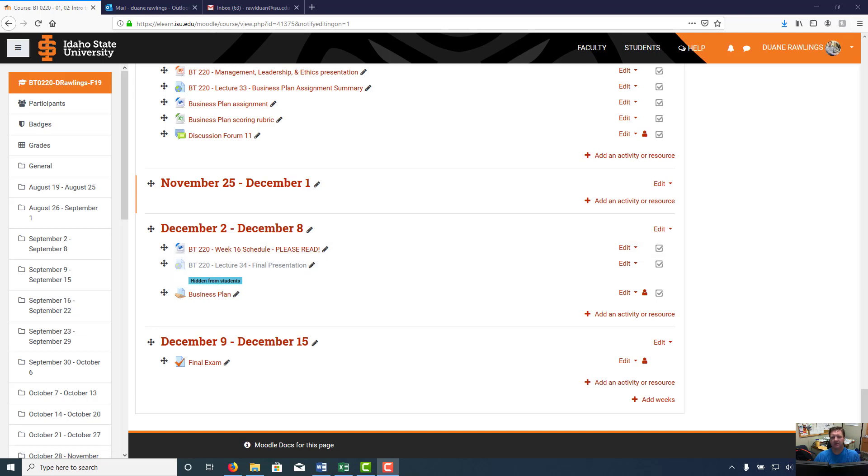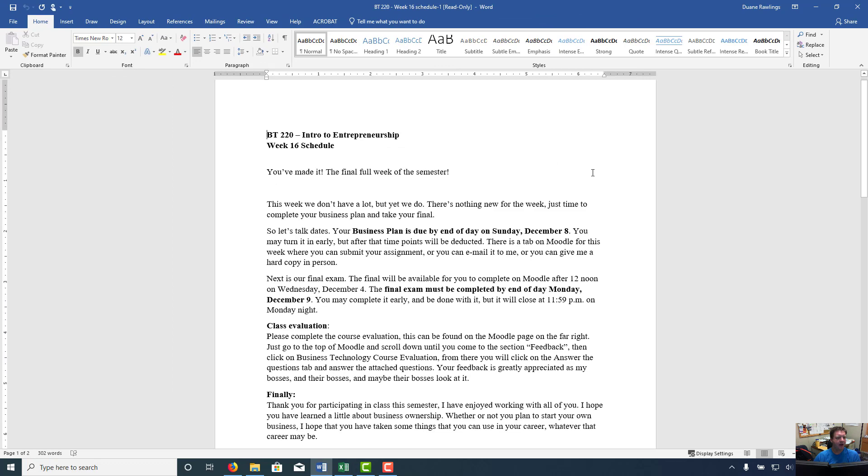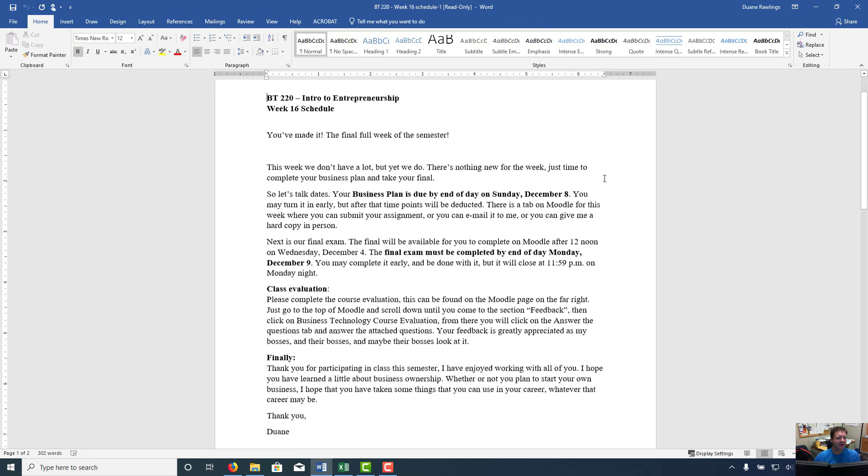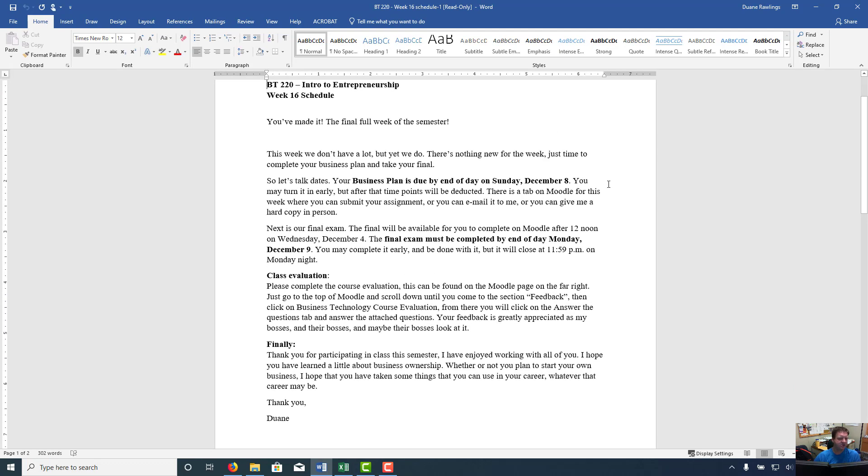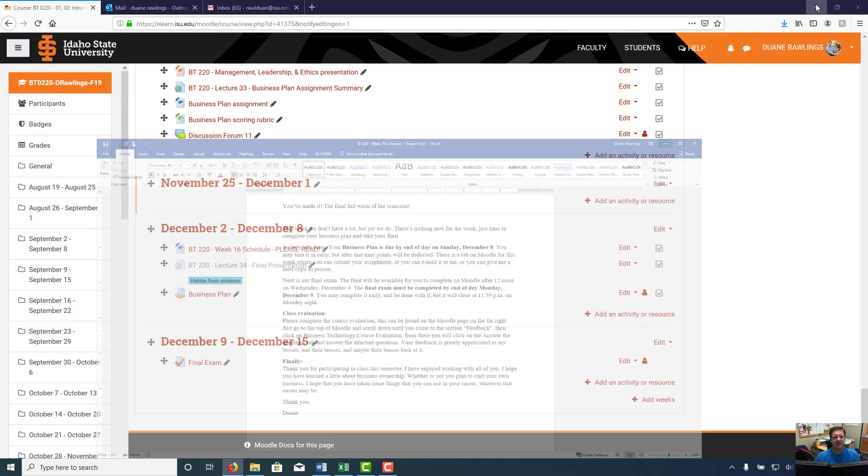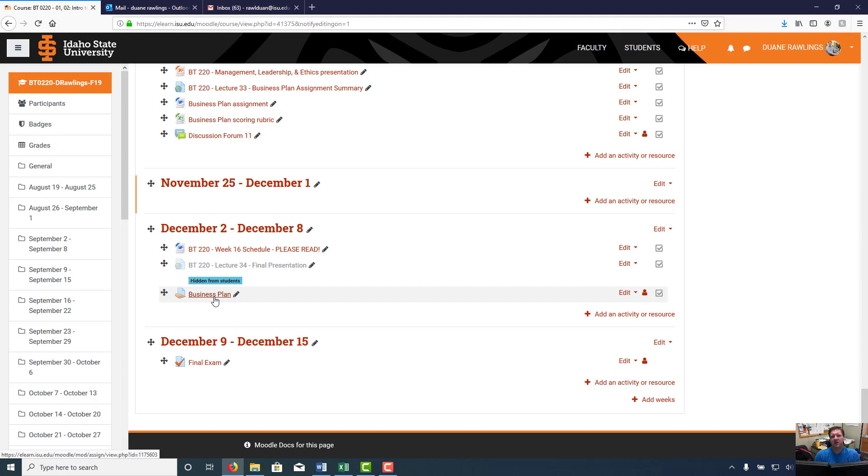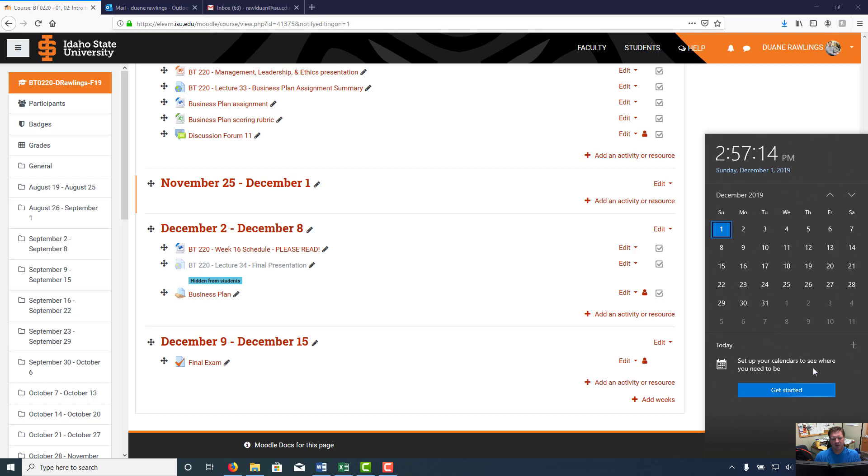I actually have it right here that maybe I can zoom in for you. It's right here just for the dates and everything that you can go through and see what needs to be done. I've got this last presentation that hopefully you're watching now. This tab here for the business plan, your business plan is due. We're going to have that business plan due by Sunday night, the 8th, December 8th.